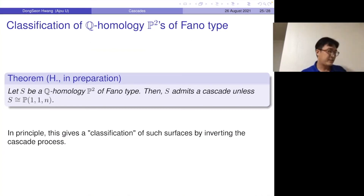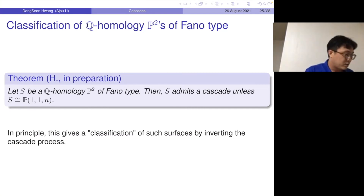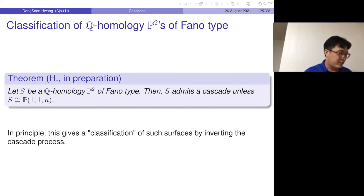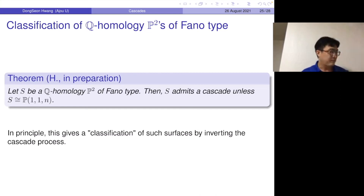For the Fano type case, we can prove that these surfaces admit a cascade, and by inverting the structure we can obtain a kind of complete classification. Even though the existence part is done, to give the full classification we need to know all the information about the minus-one curves on the minimal resolution, which involves quite subtle and complicated arguments. This is why it has taken some time — the argument is too long — but I am trying to write it down now.